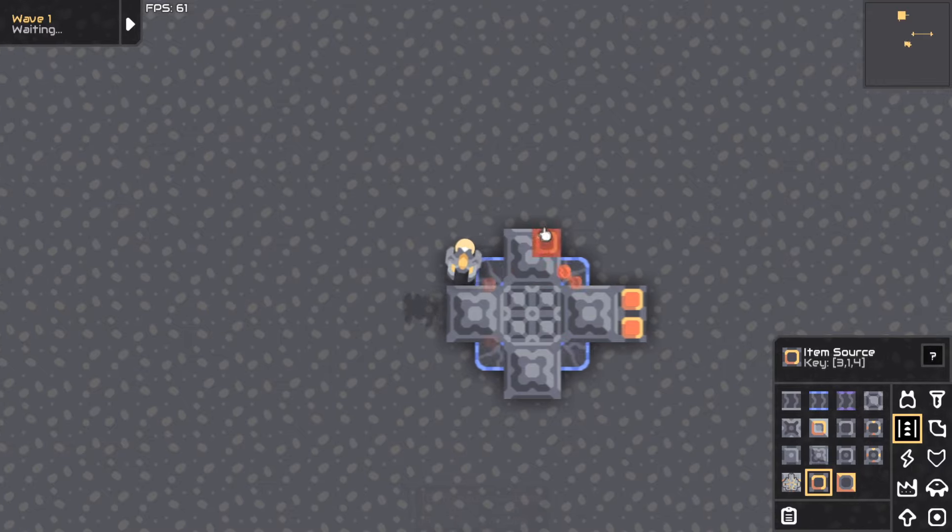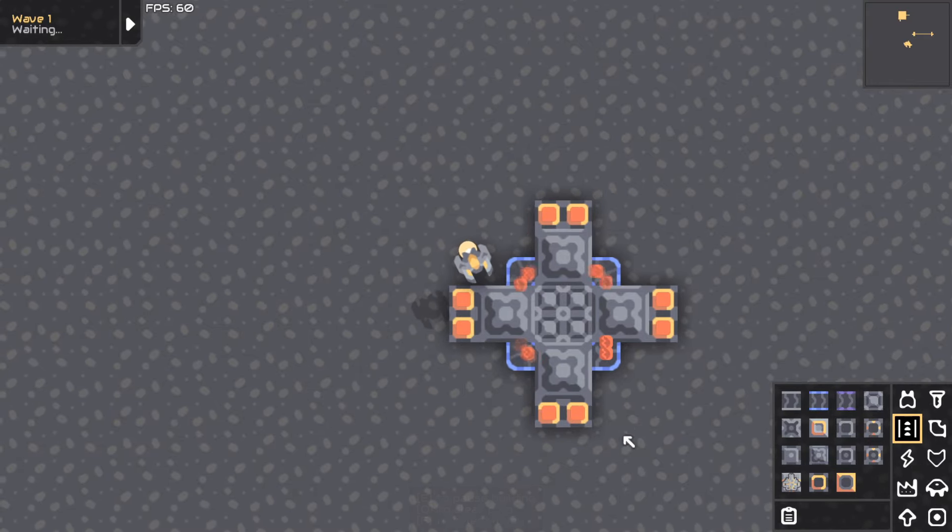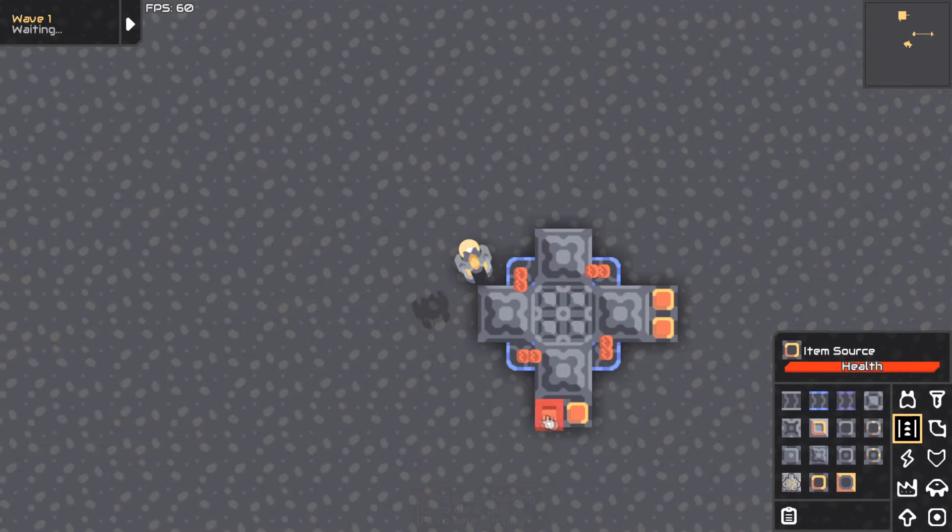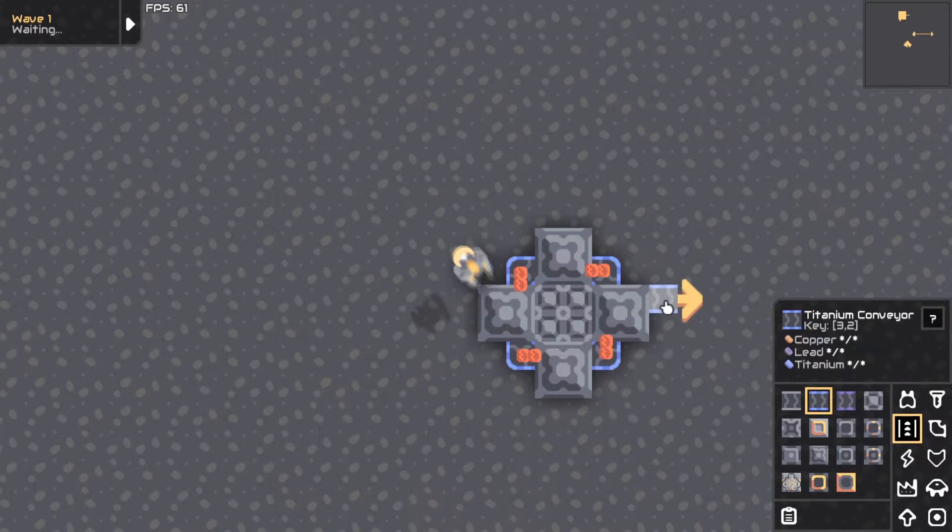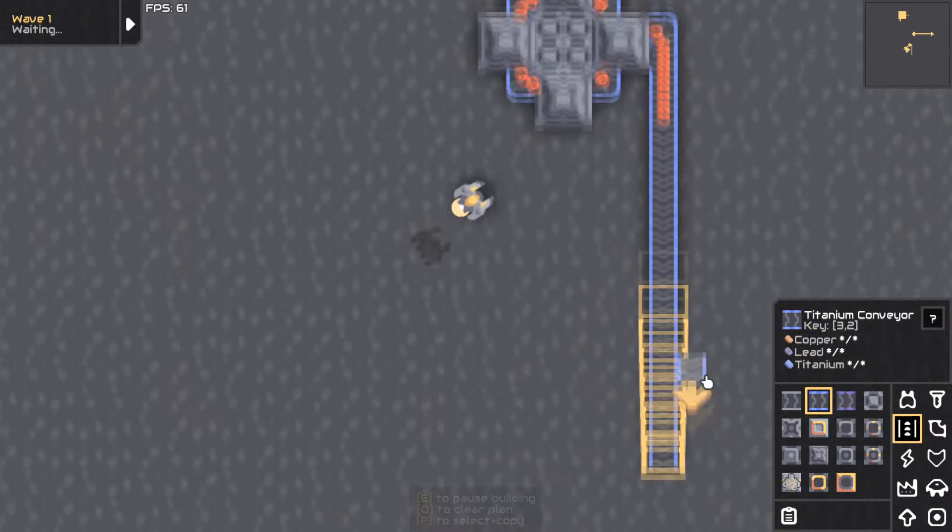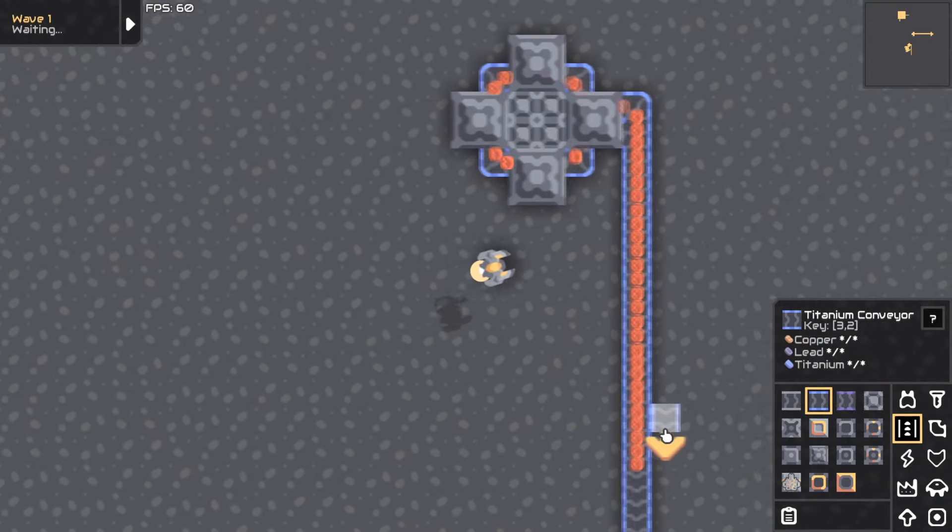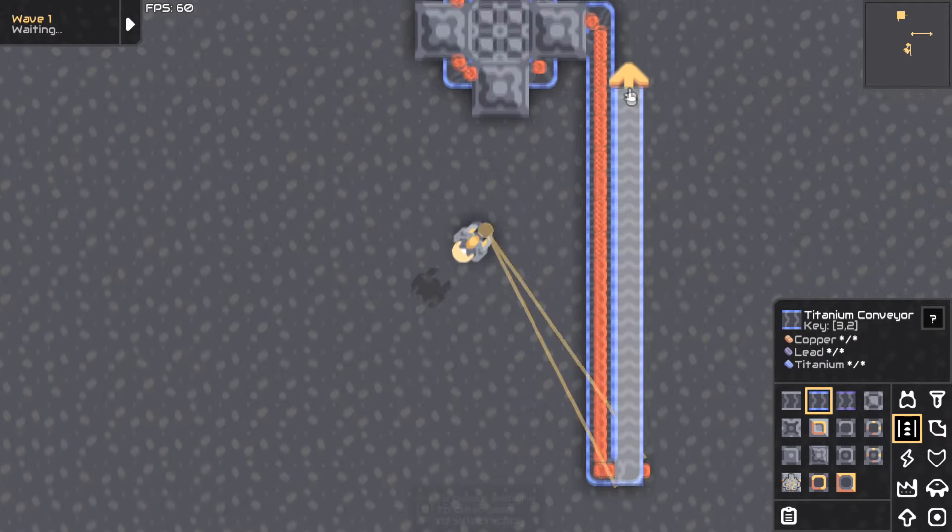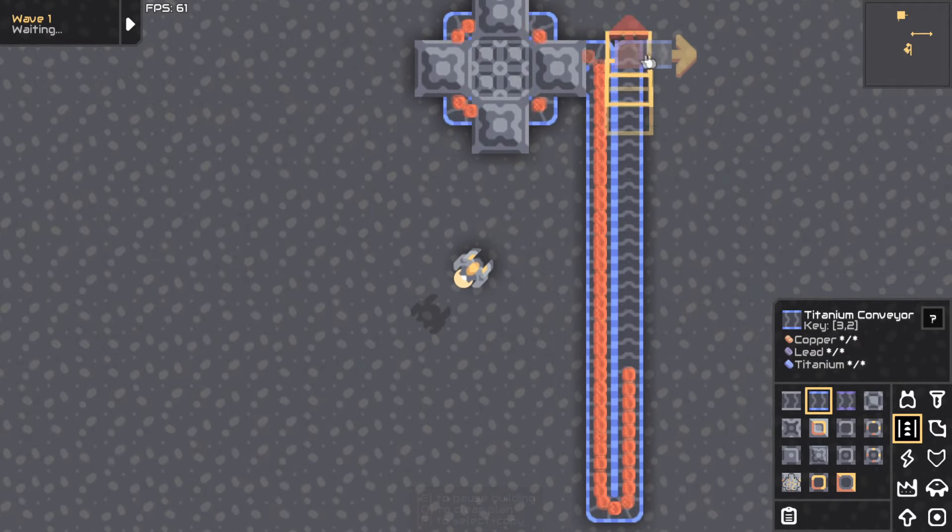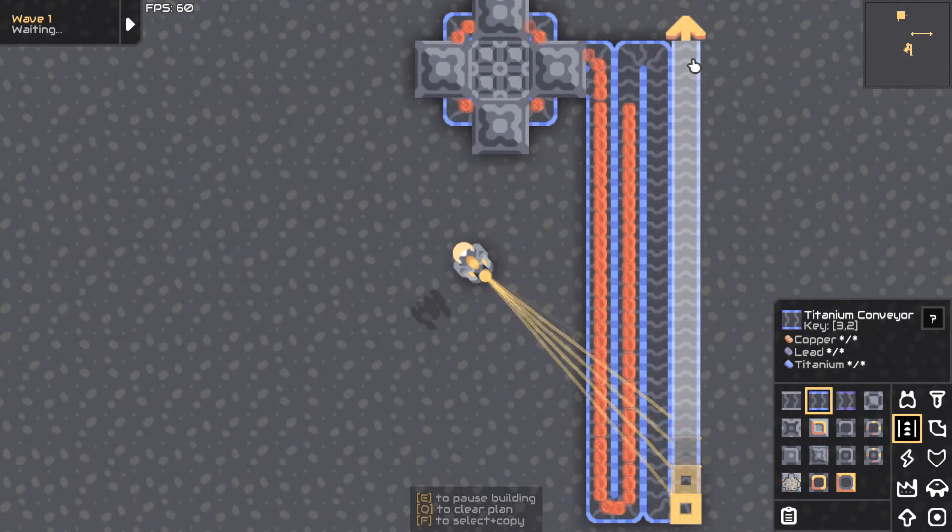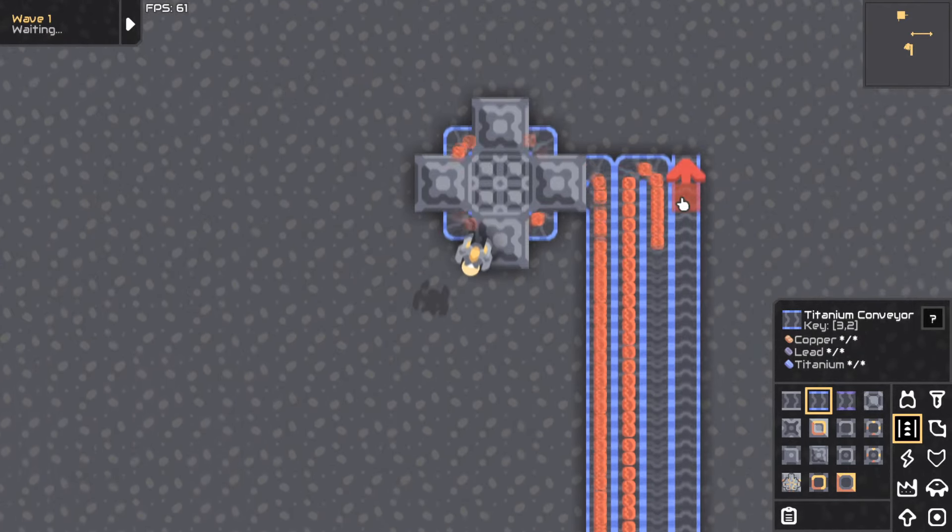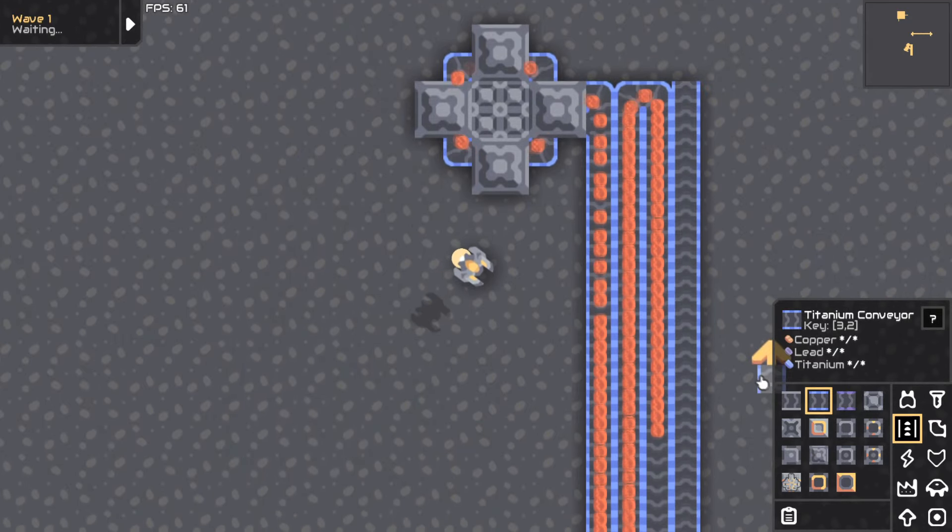Now let's just fill it up. There we go. And then put a conveyor for the input-output. That's a lot just from two junctions. Look at that, that's gonna produce a ton.